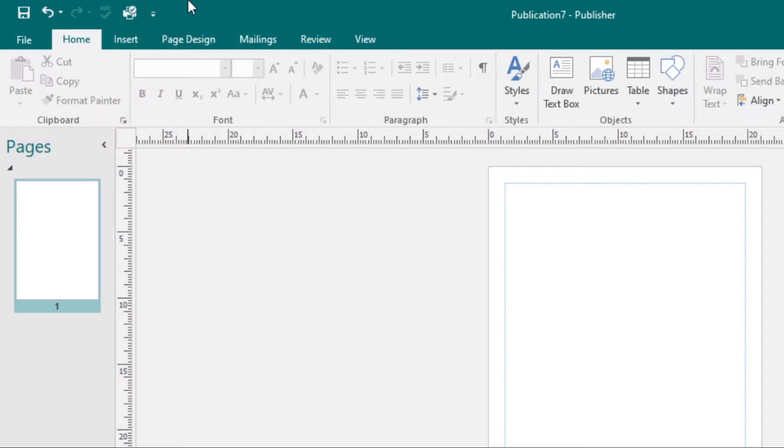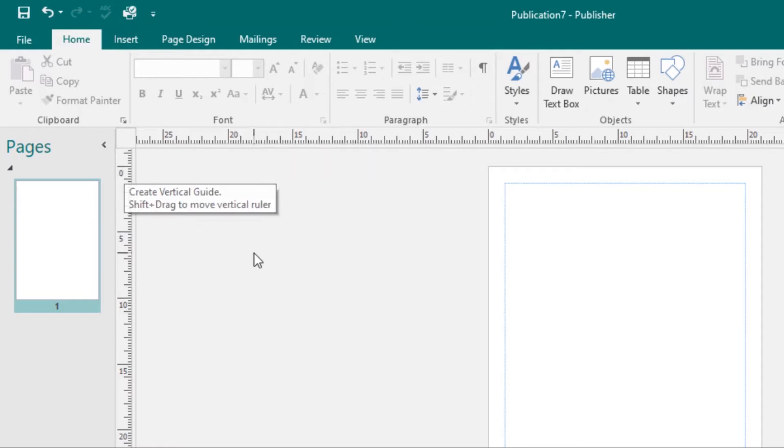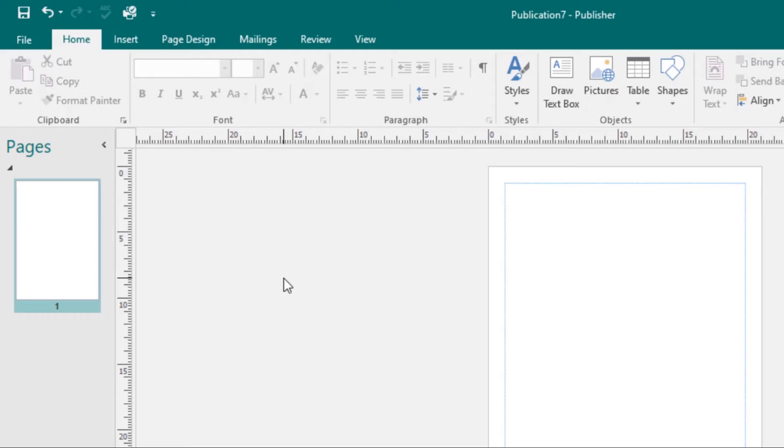Then we have the Rulers. You have two rulers, one at the top and one at the left. You can use these rulers to help you line up text, images, and other objects, and get a clearer idea of exactly where those objects will appear on the printed page.